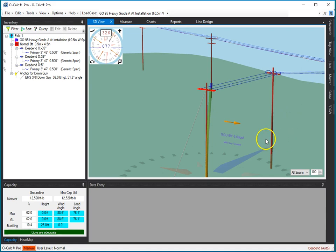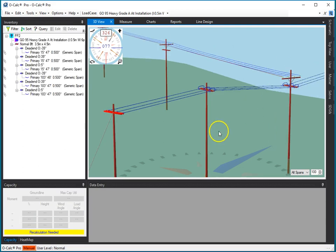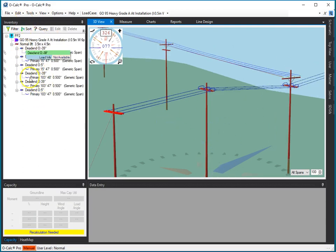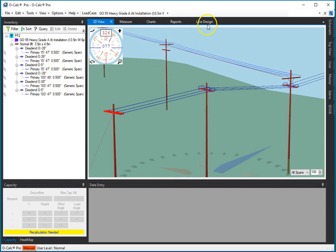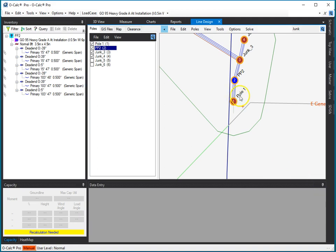I can change which pole is my currently selected pole in a number of ways. I can click on the next pole down in the 3D view, in which case it becomes the selected one. It's now showing it to me in the inventory view. It's now, if I switch to the line design, highlighted in the line design view.